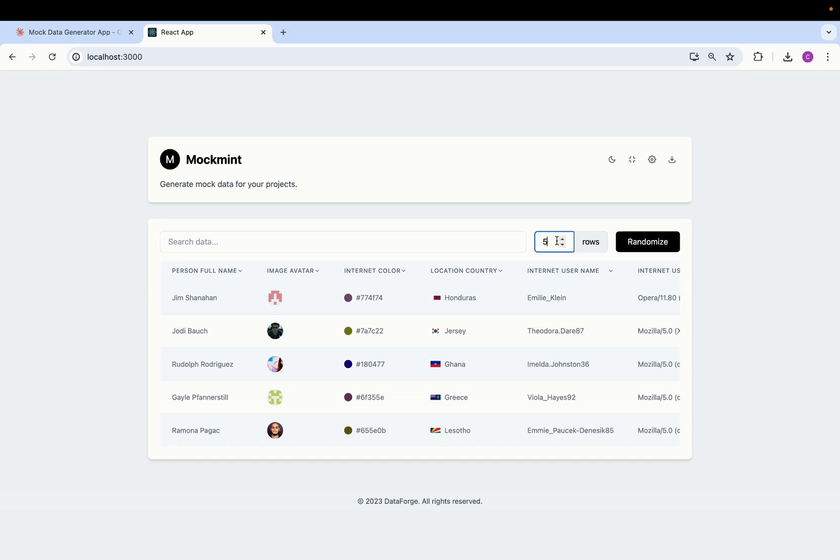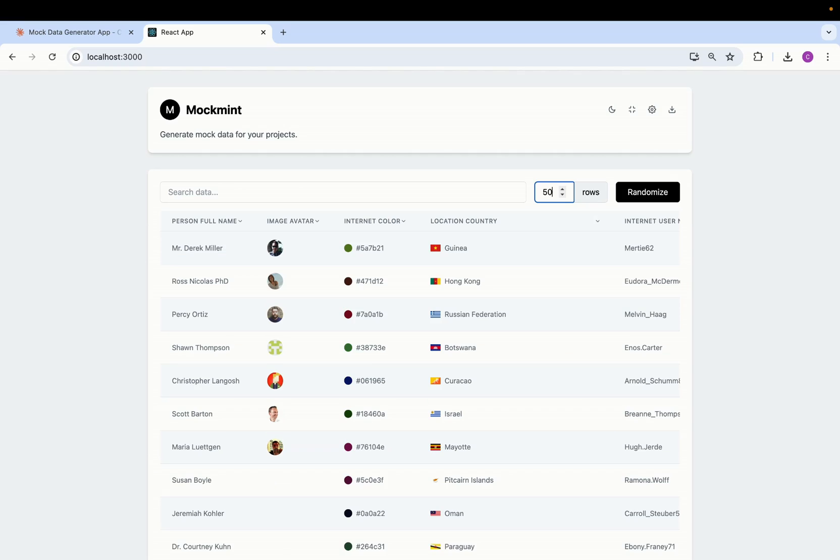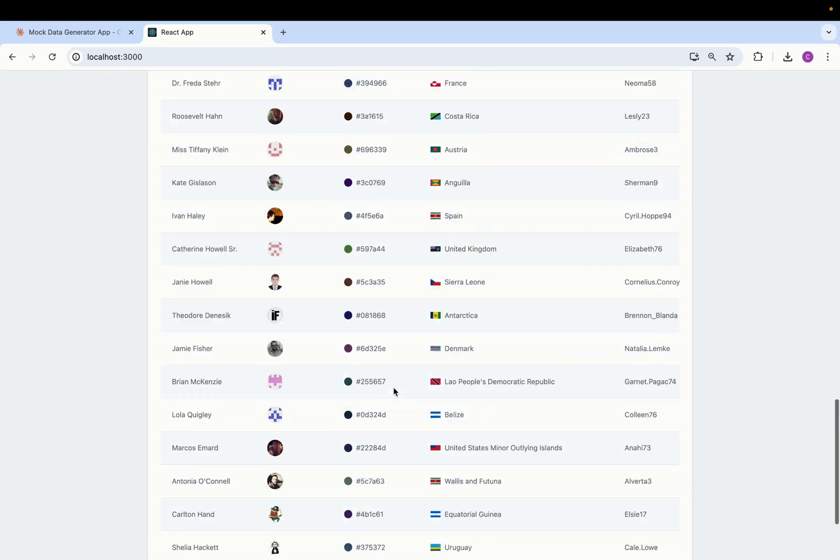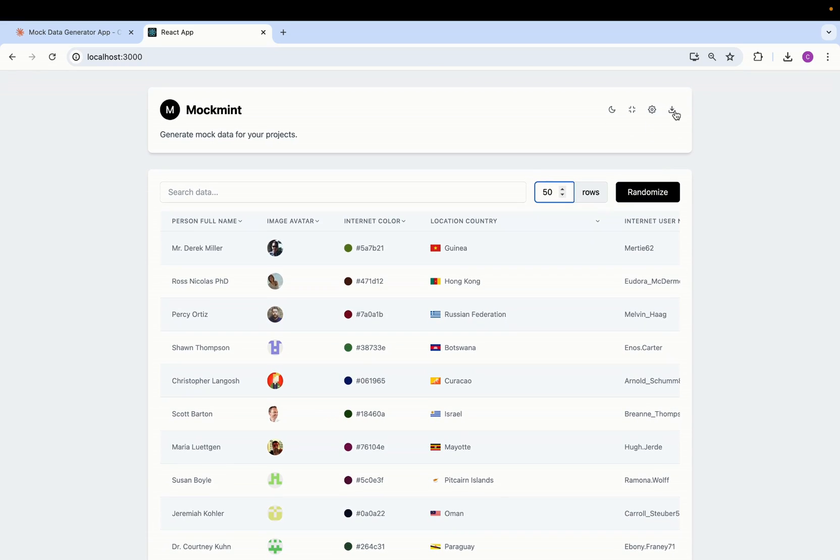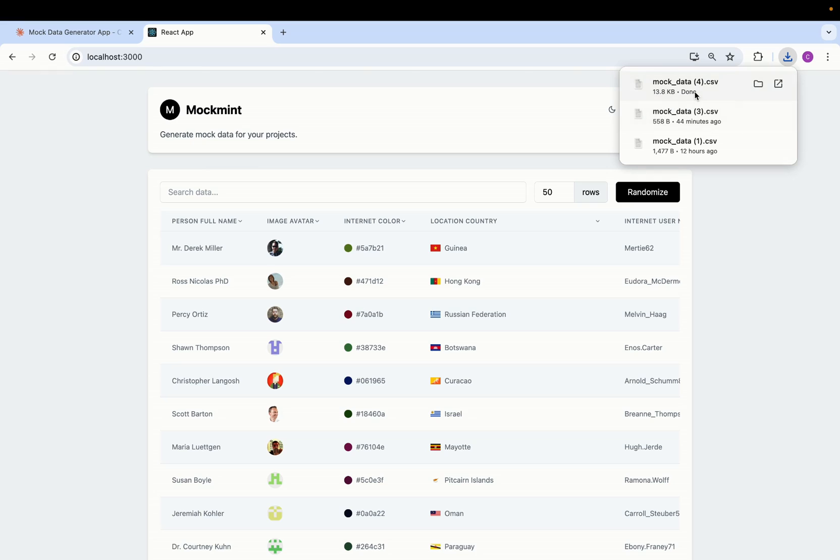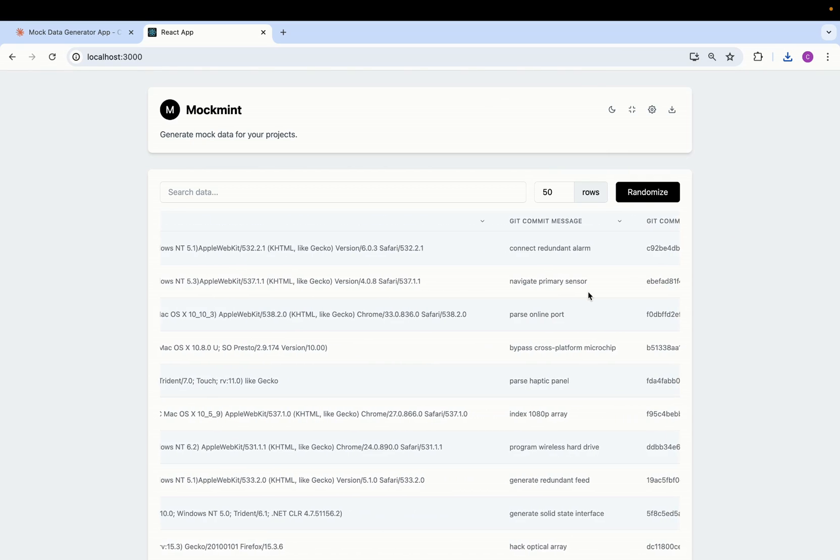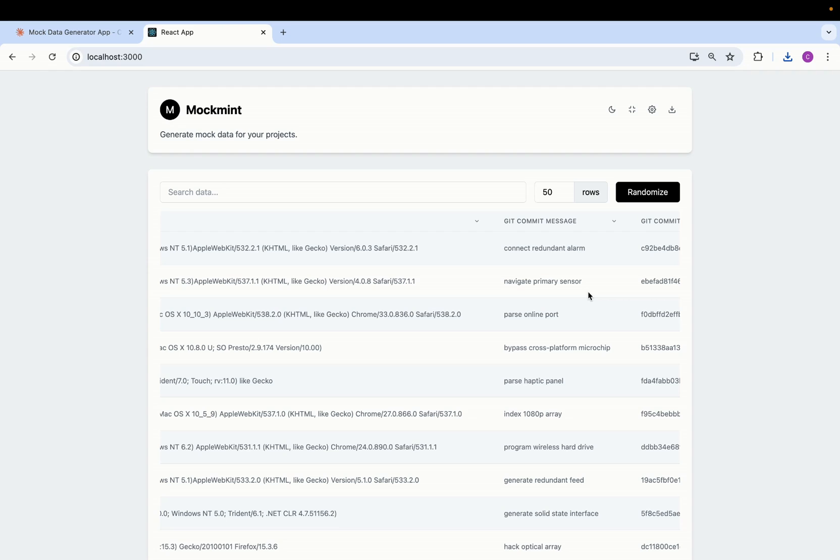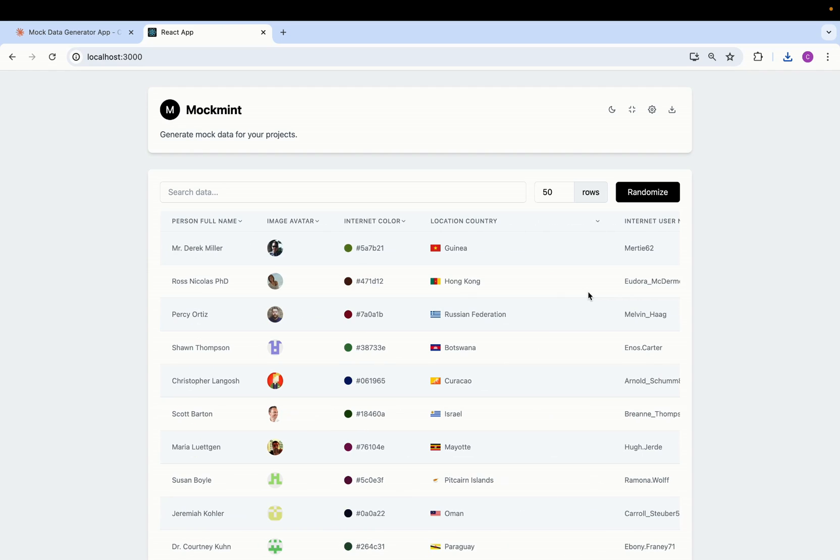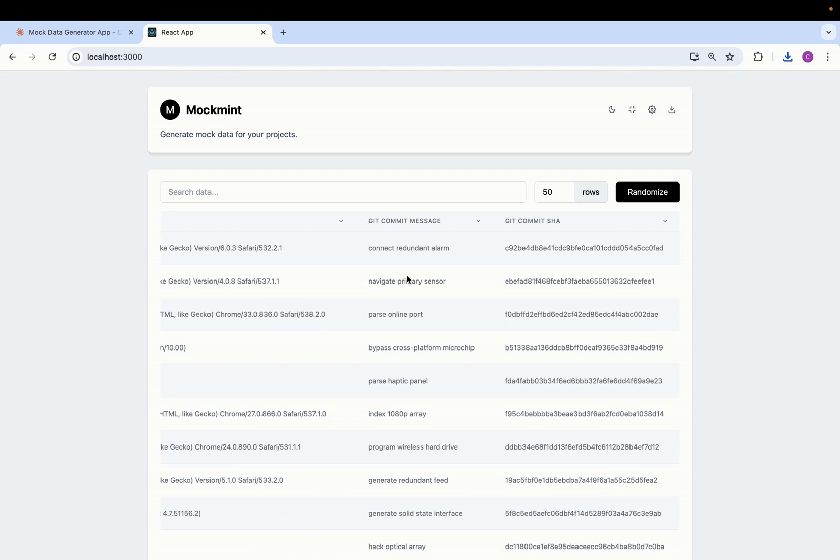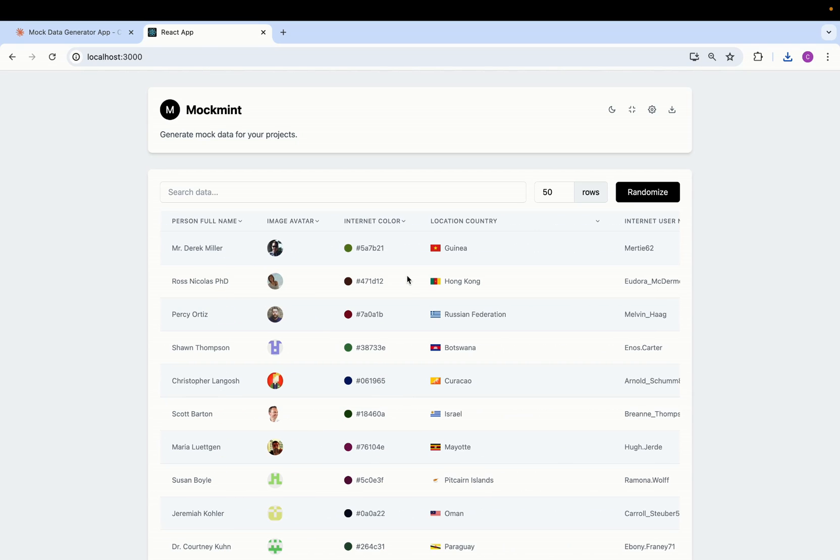And then we have the download option as well. So for example if we generate 50 rows of data, we can then click on this download button and the file will get downloaded with all the data in it. So everything that you see here it's all generated by Claude. I just told it what to do and it created this app for me which is absolutely amazing.